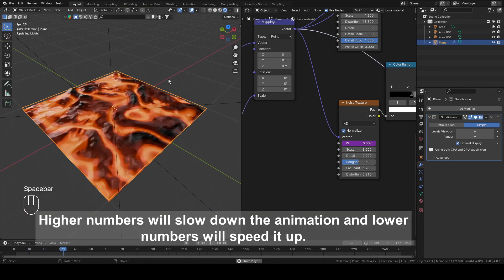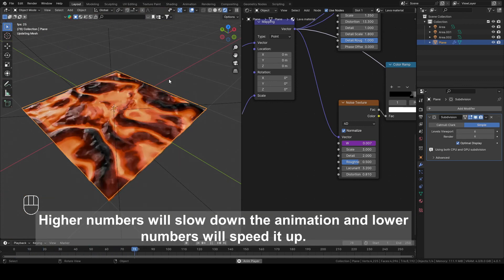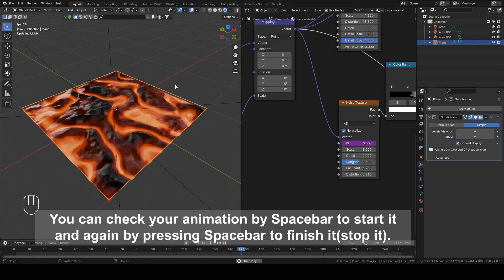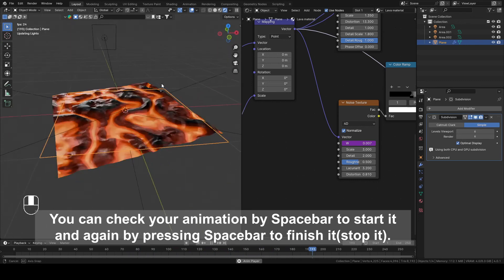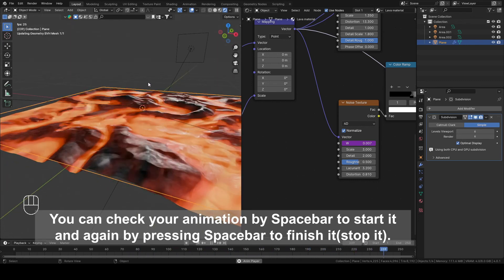Higher numbers will slow down the animation and lower numbers will speed it up. You can check your animation by Spacebar to start it and again by pressing Spacebar to finish it.